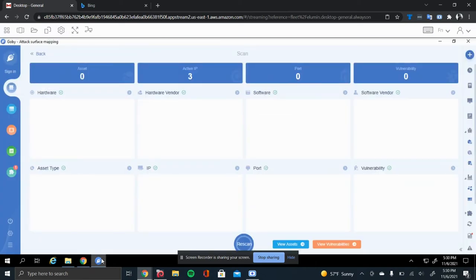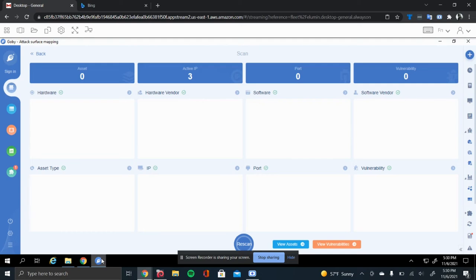As seen here, the dashboard is very clear and gives you a lot of information. It can tell you what the hardware of a machine is, the hardware vendor, the software vendor, the IP range, the port, and vulnerabilities that are related to it. In the case here on this scan that I ran, it just found three active IPs and couldn't really figure out what the hardware or any ports or vulnerabilities were found on it.